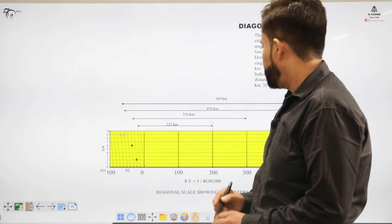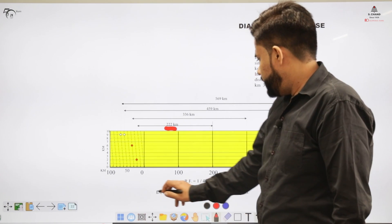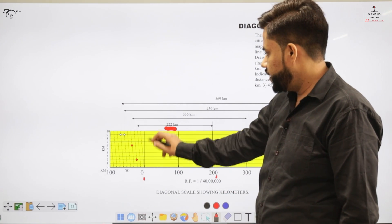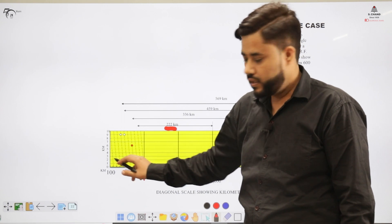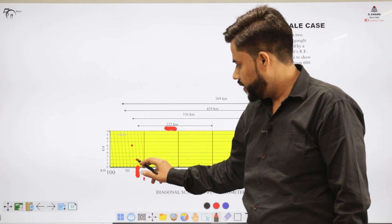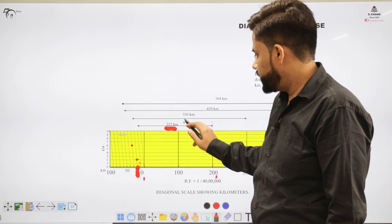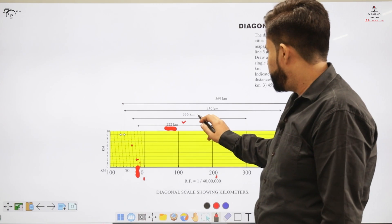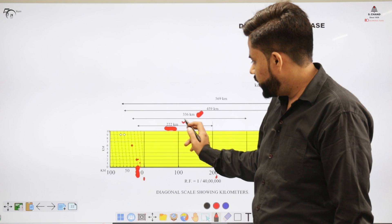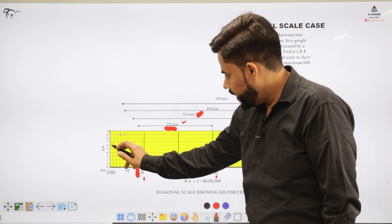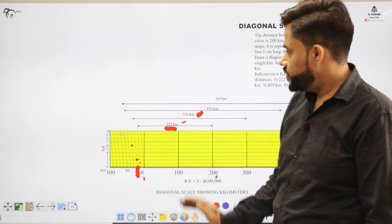Now let's see how to indicate distances. To indicate 222 kilometers: 0 to 200 gives the 200 value; for the remaining 22, we use the division showing 20 and the diagonal giving 2 — so the red dot indicates 222 km. For 336 kilometers: 0 to 300 gives 300; for 36, the division shows 30 and the diagonal gives 6, so the red mark indicates 36, and 300 + 36 = 336 km. This scale reads dimensions up to two decimal places.